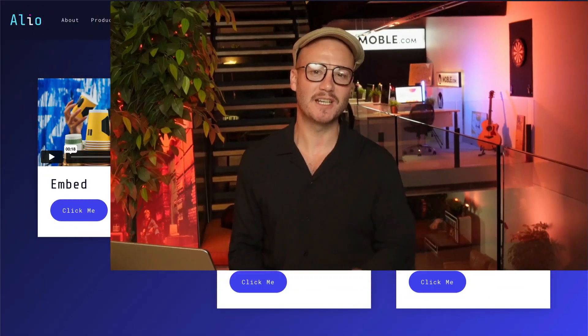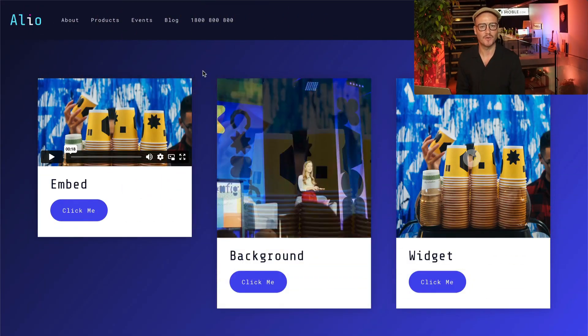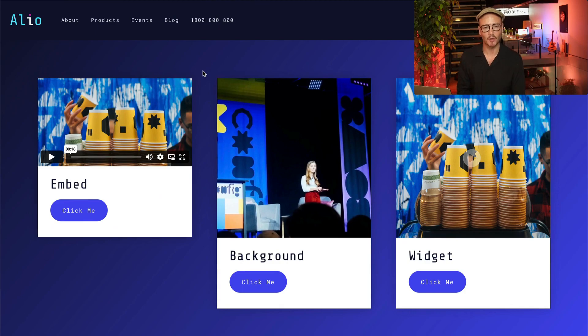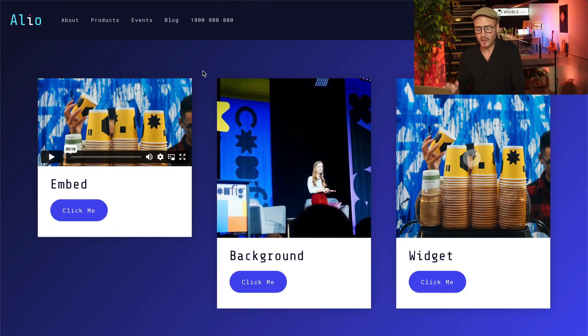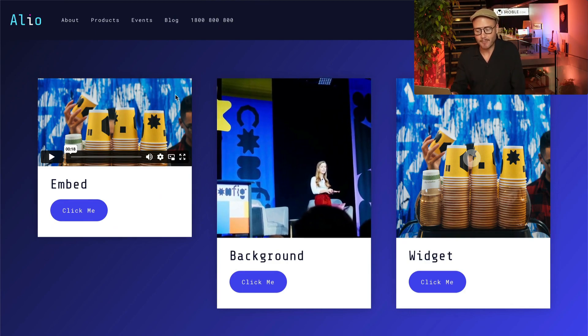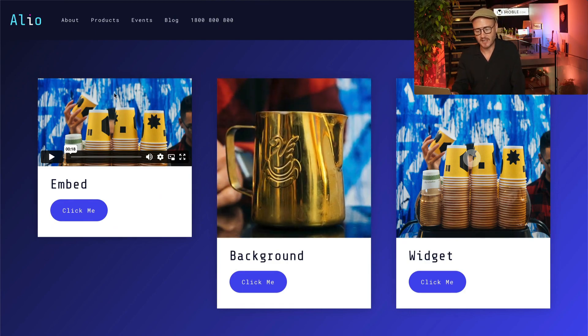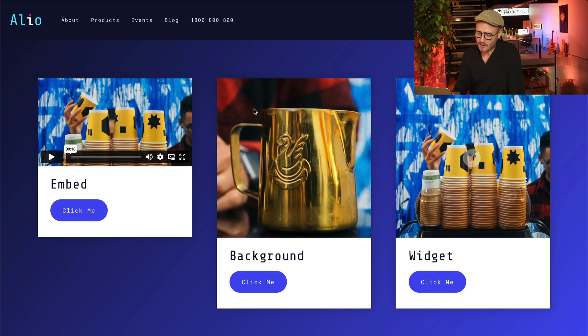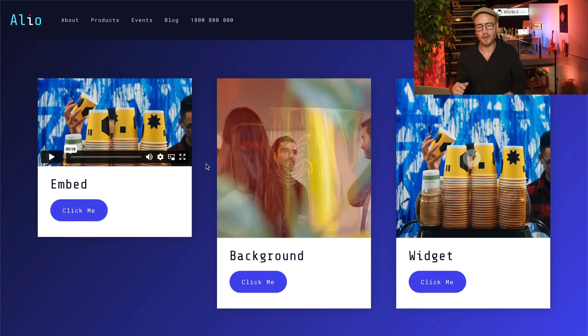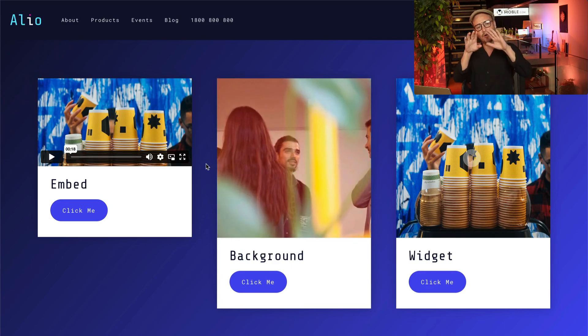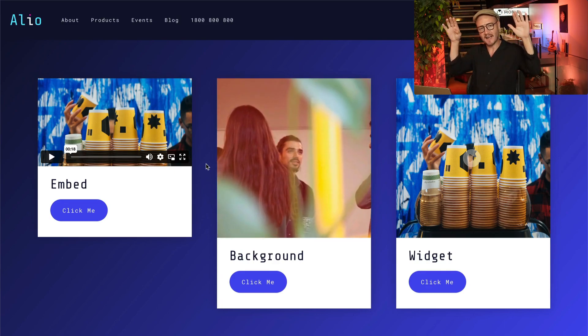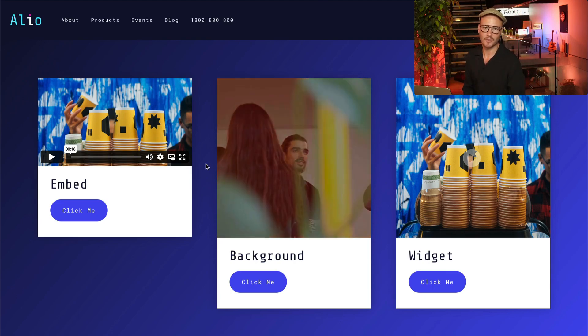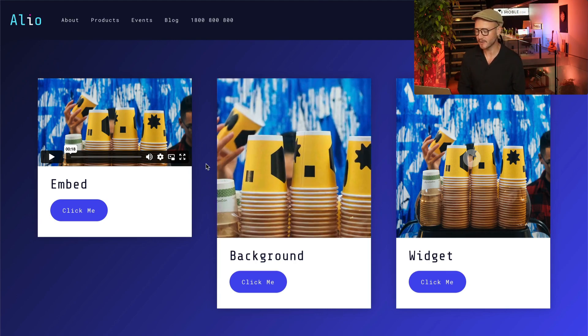In this episode, I'm going to show you three different types of video that you can use on your mobile website pages. You can use an embed video — as you can see here, it's embedded. And you can use a background video, which you can control the size, the height and the width of your video background.